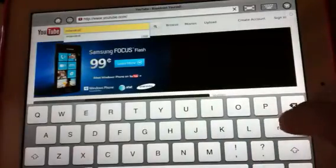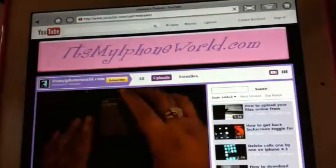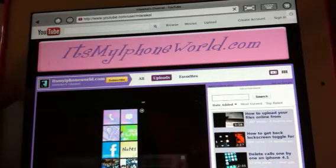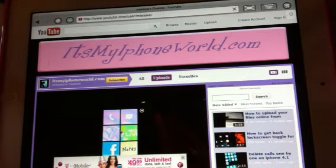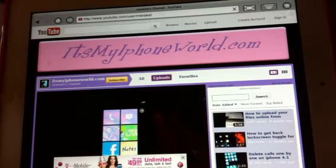Let me do a search for my channel and go directly to it. As you can see right there, the video is loading up and starts playing automatically. Let me just pause this. It actually loads and plays the video. It works for basically any website that has Flash content.